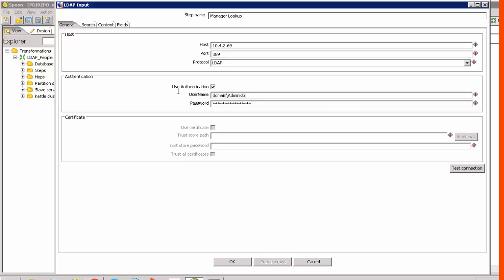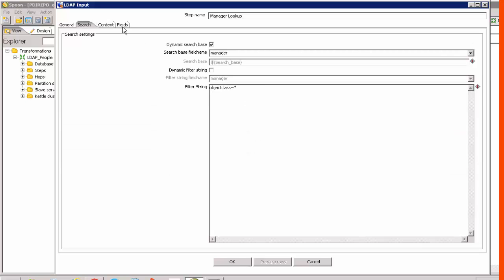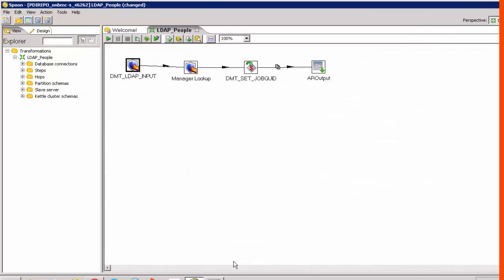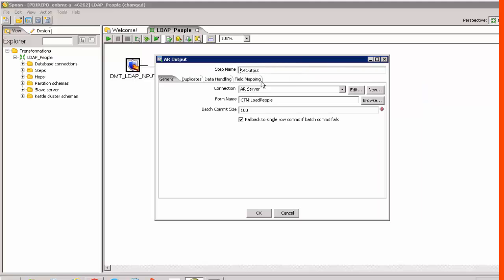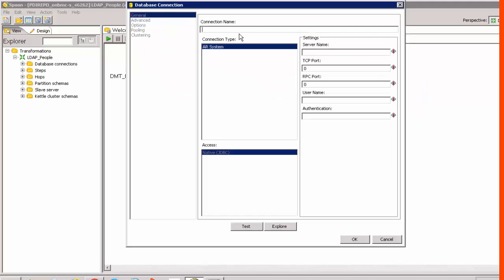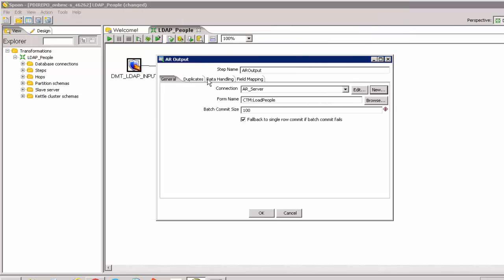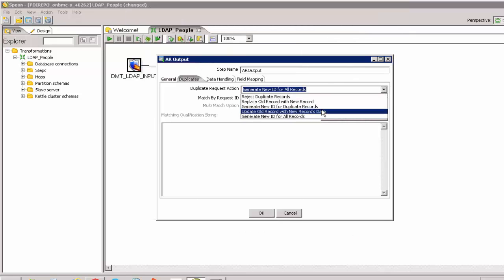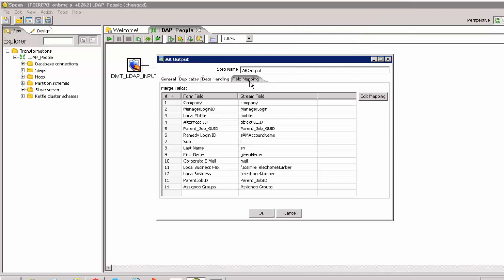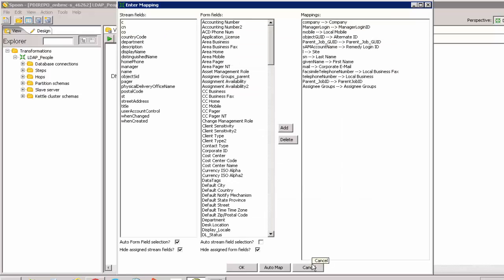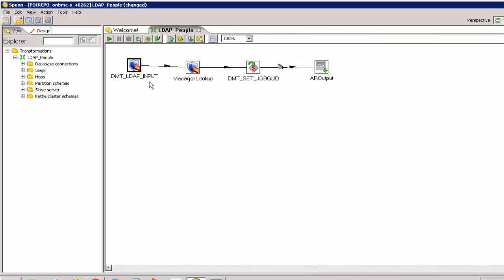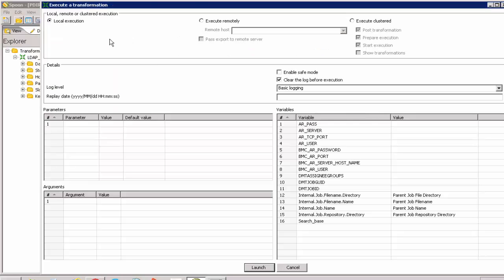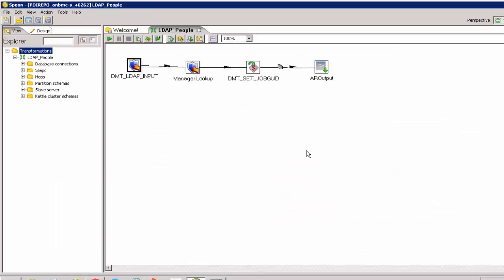Enter the credentials, then save it. Now it's time to modify the output step — the details for the AR server. Test it — it works fine. Update the old records and the basic details. If there is a field mapping, you can define it here. Now it's time to launch this transformation and see the output.